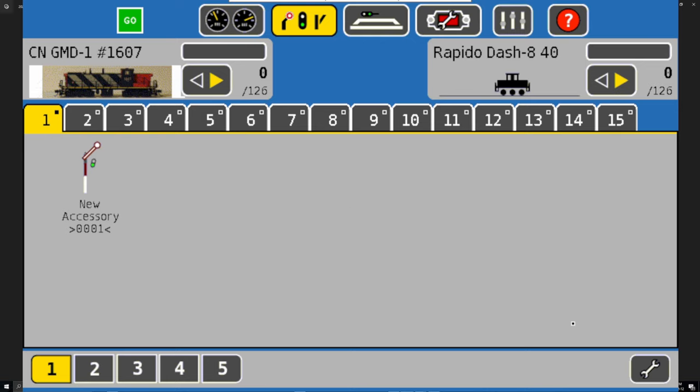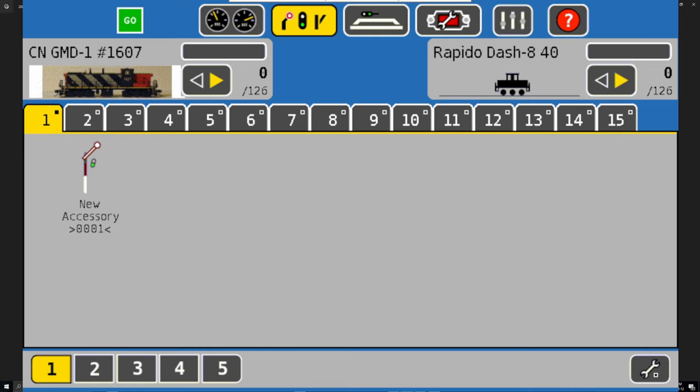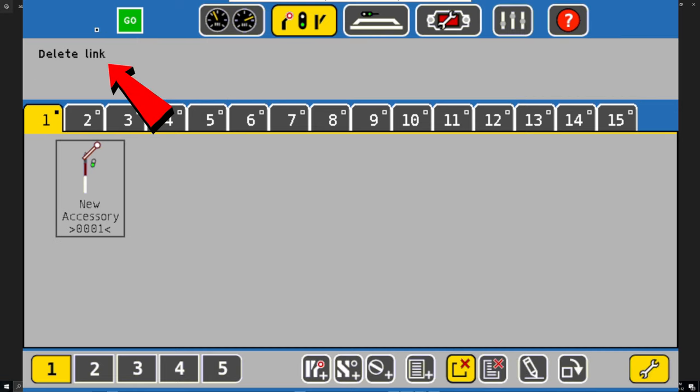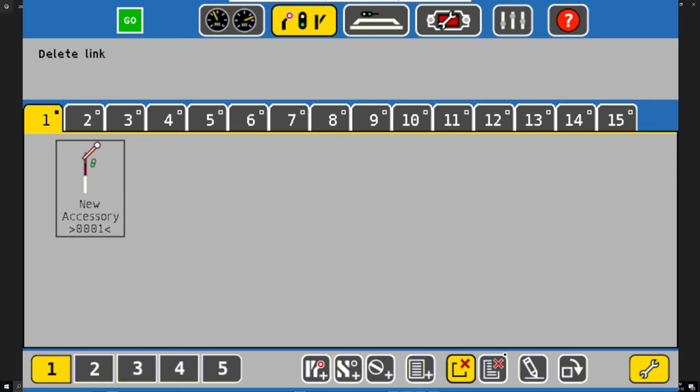So this is how we do it. The proper way of removing an accessory is this: this one here just deletes the link, which it states right up in this area here. You delete this, but it's still going to be listed in the accessory selection. In order to completely remove it from the ECOS, you got to go to the one beside it, which is the sheet with all the writing on it with the X.